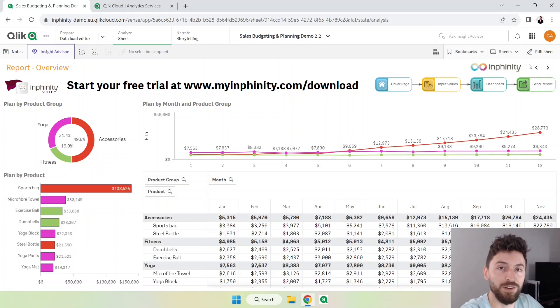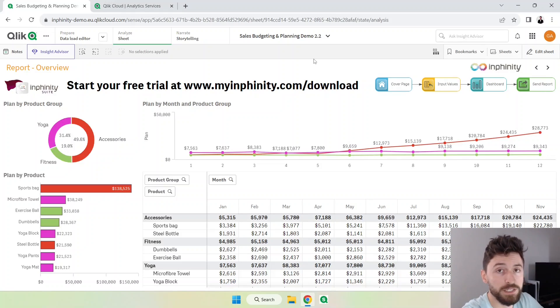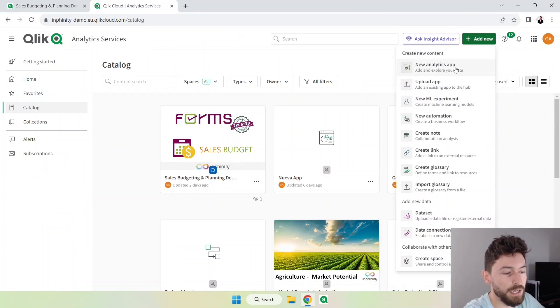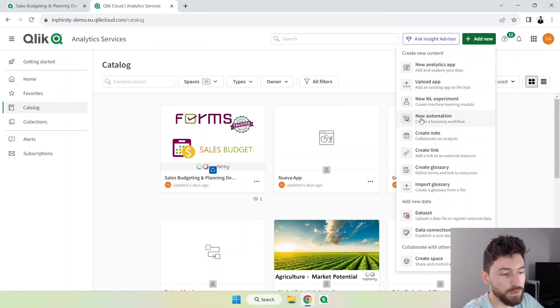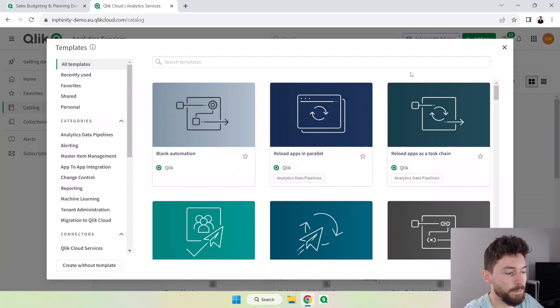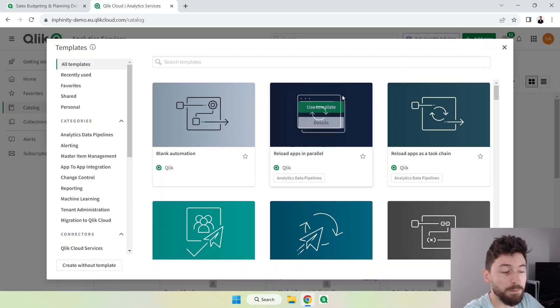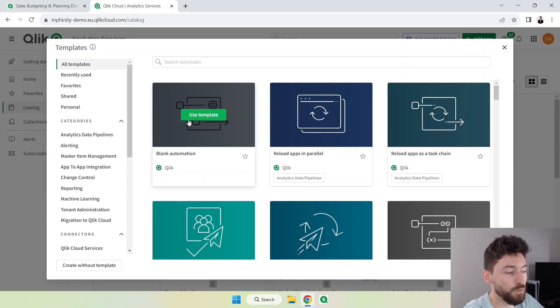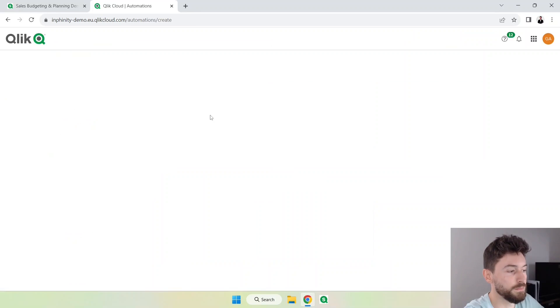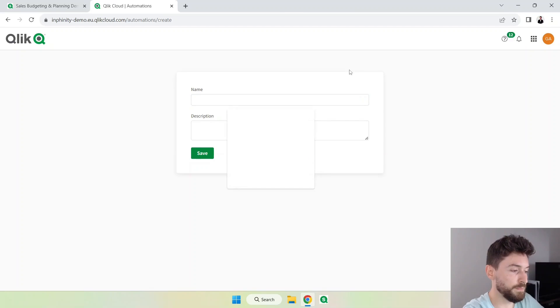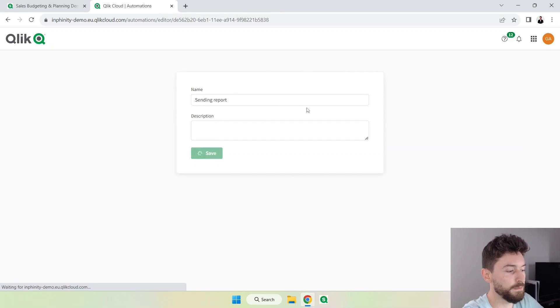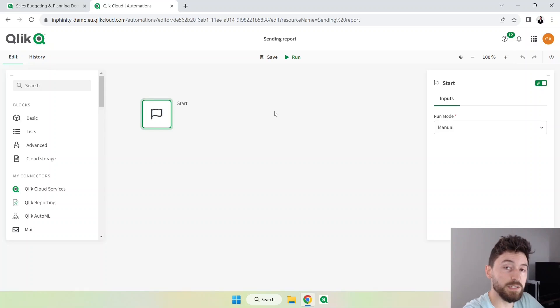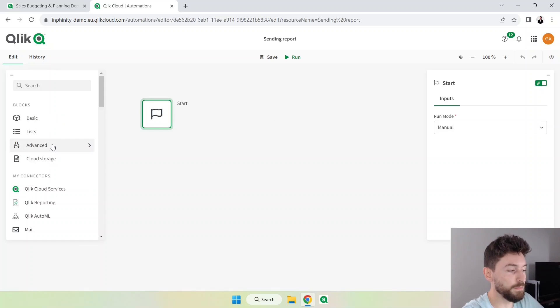Our first step here is to go back to the hub and add a new automation process. You'll see your new automation, there are multiple templates you can use but I'm going to start with a blank automation. Just give it a name, save, and now we can start dragging some blocks from here.